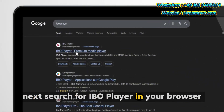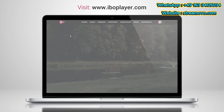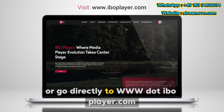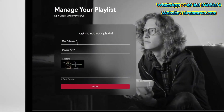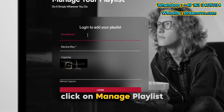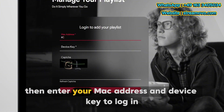Next, search for IbelePlayer in your browser or go directly to www.ebleplayer.com. Click on Manage Playlist, then enter your Mac address and device key to login.